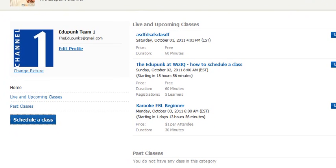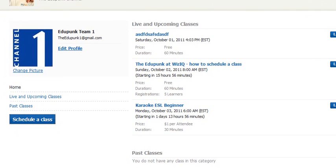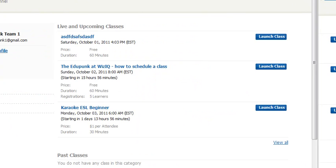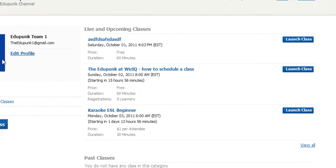For you to use the EduPunk Channel, there's different people, different classes available.